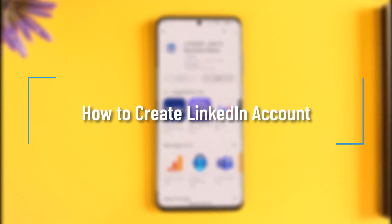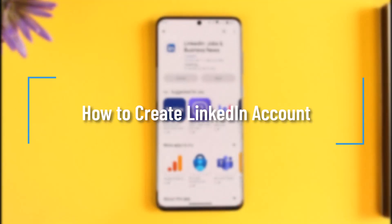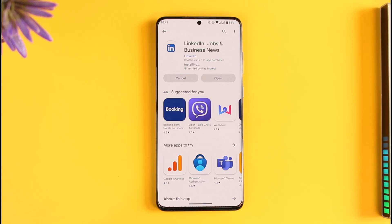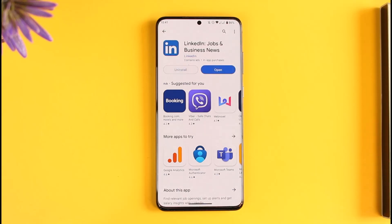How to create or sign up for a LinkedIn account. Hi everyone, welcome back to our channel. In today's video, I'll guide you on how you can sign up for a LinkedIn account, so make sure to watch the video till the very end.